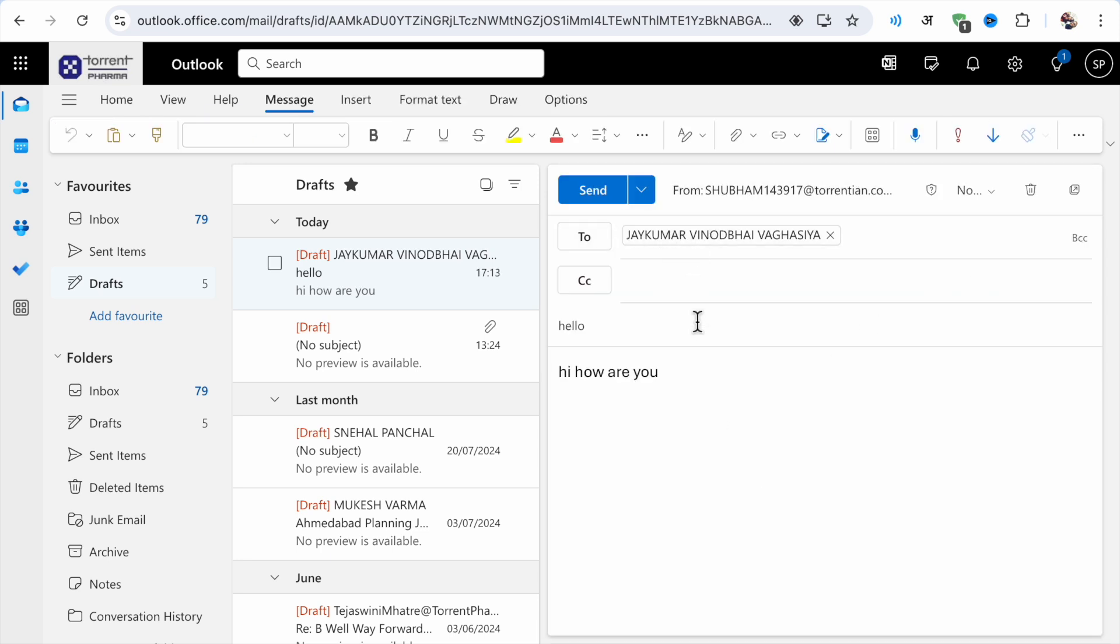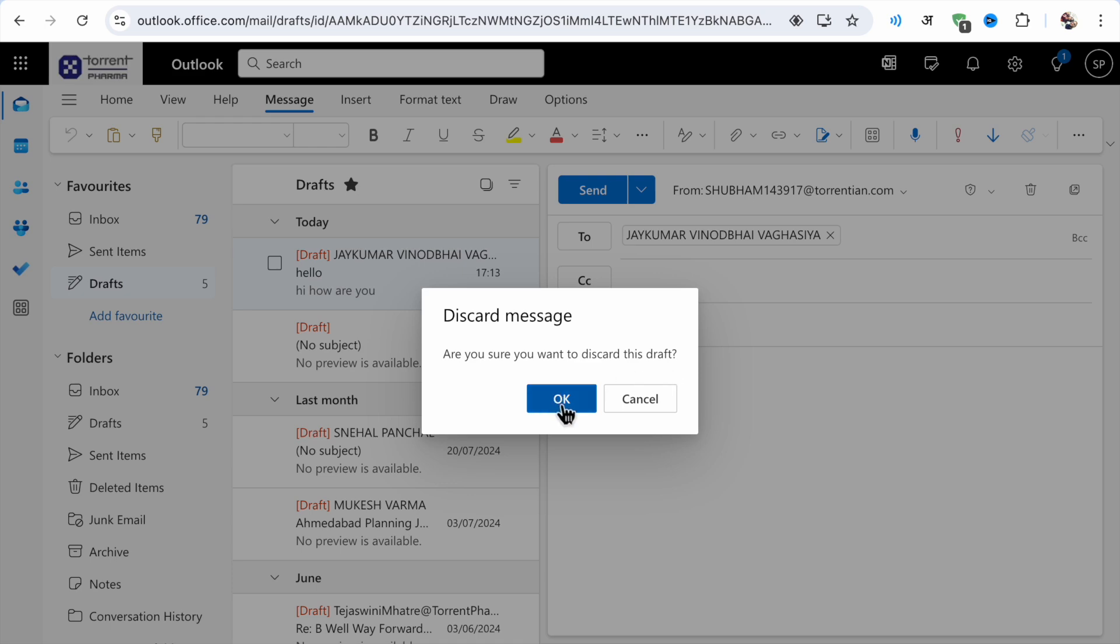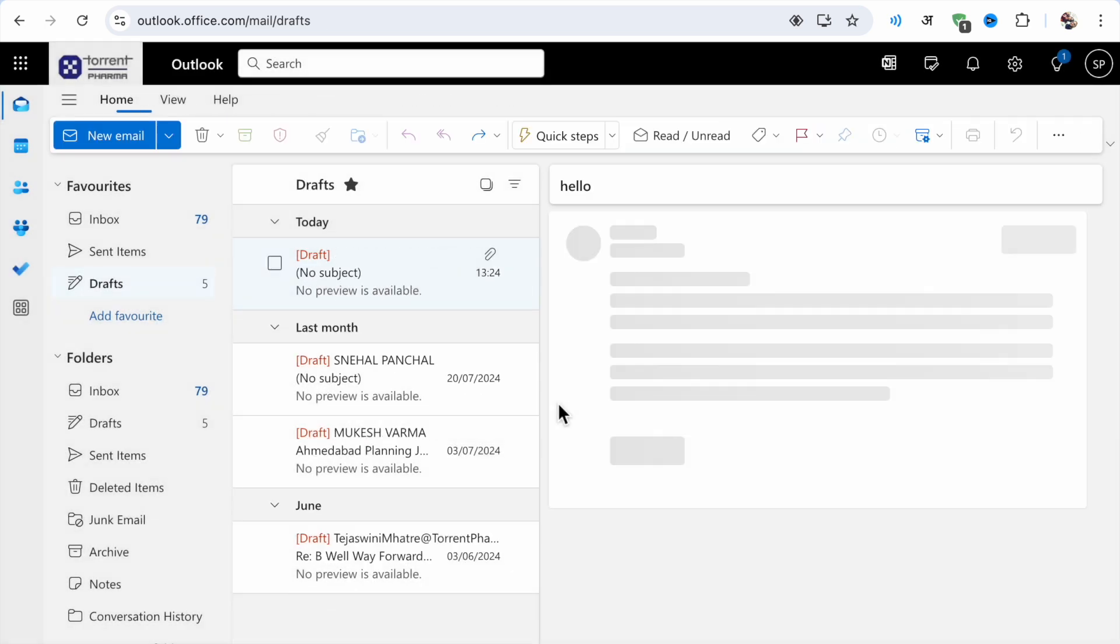What you have to do is find the delete option here. Just click on this delete option and it will ask 'are you sure you want to discard this draft?' If you want to cancel it, just click on okay. When you click on okay, you will see that...